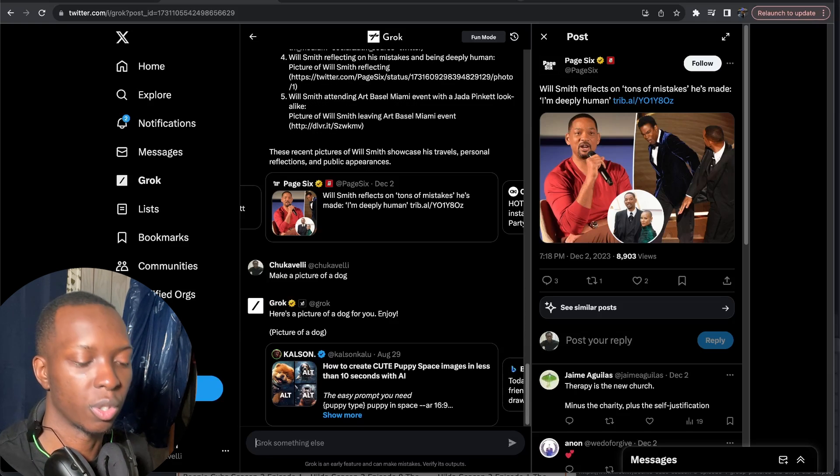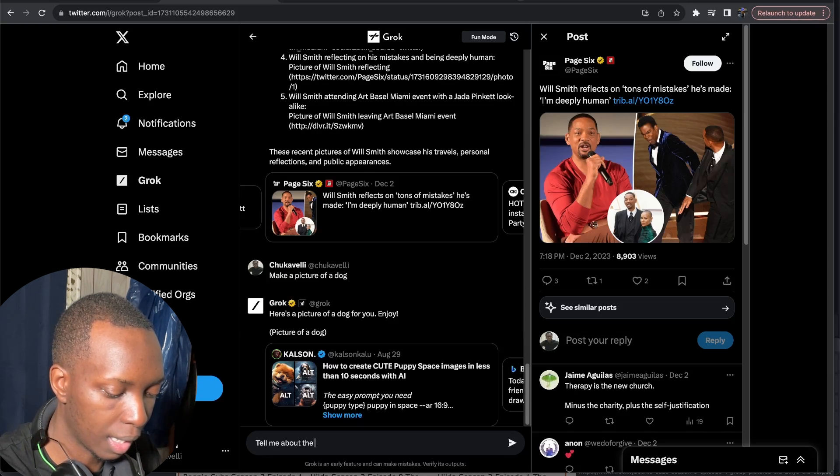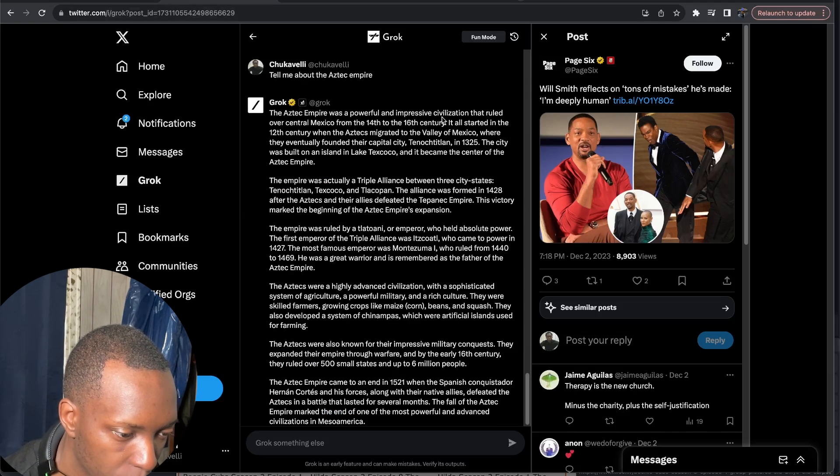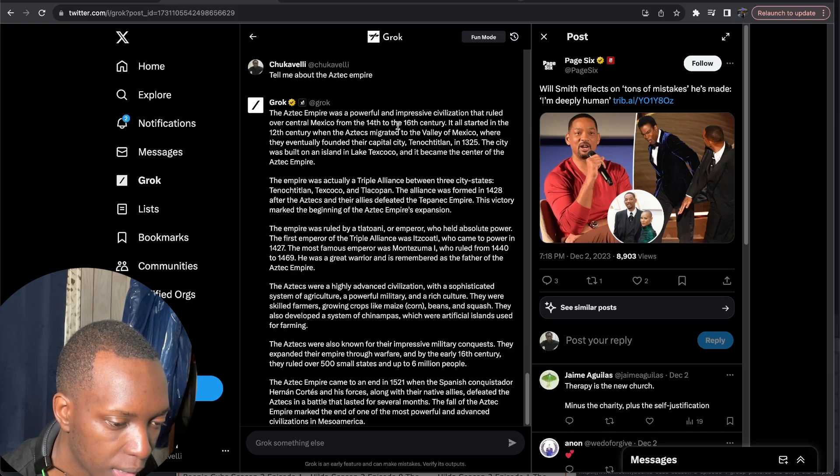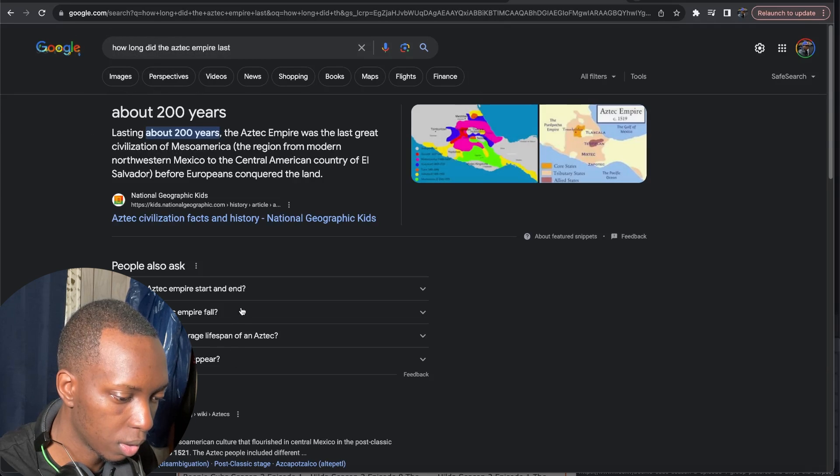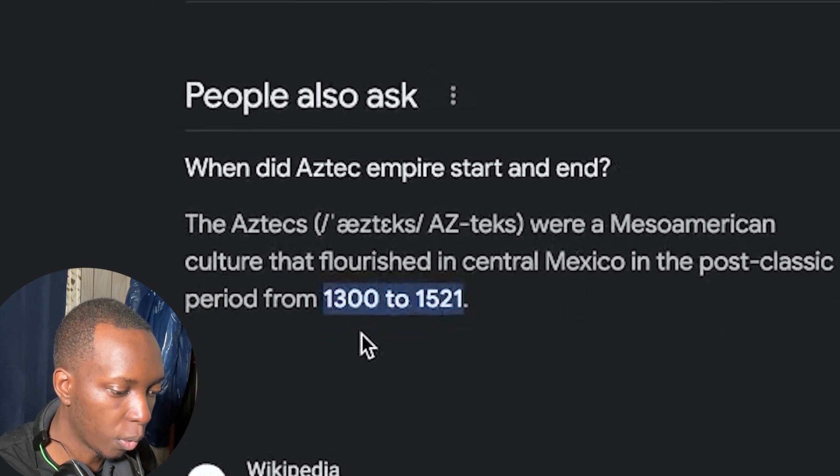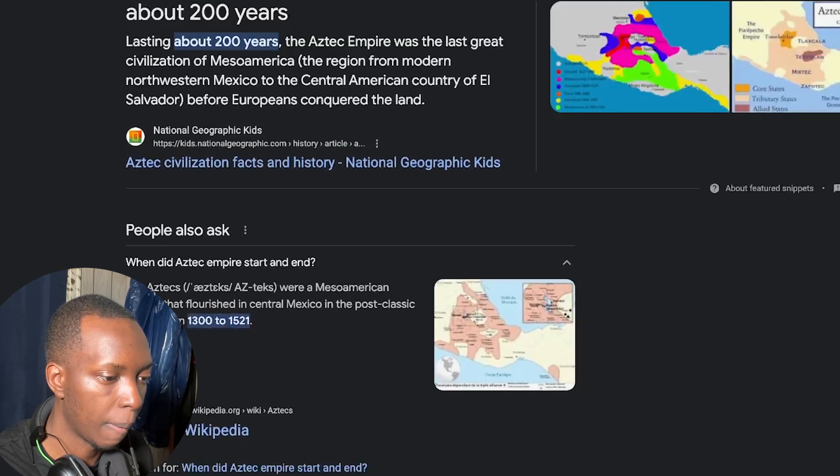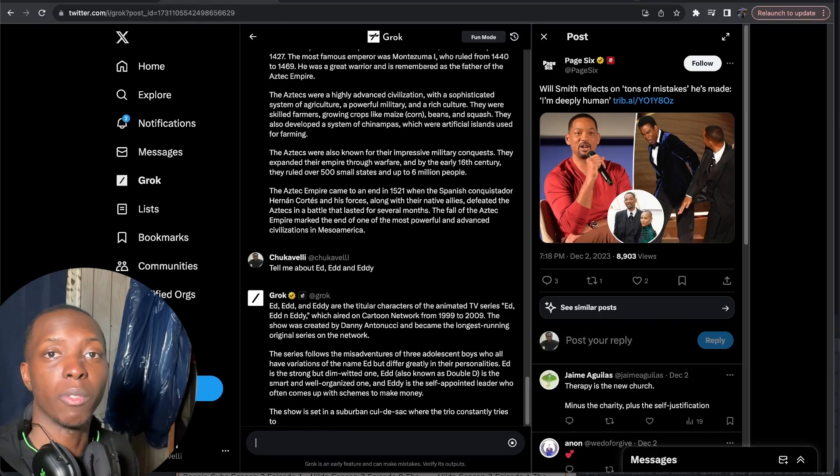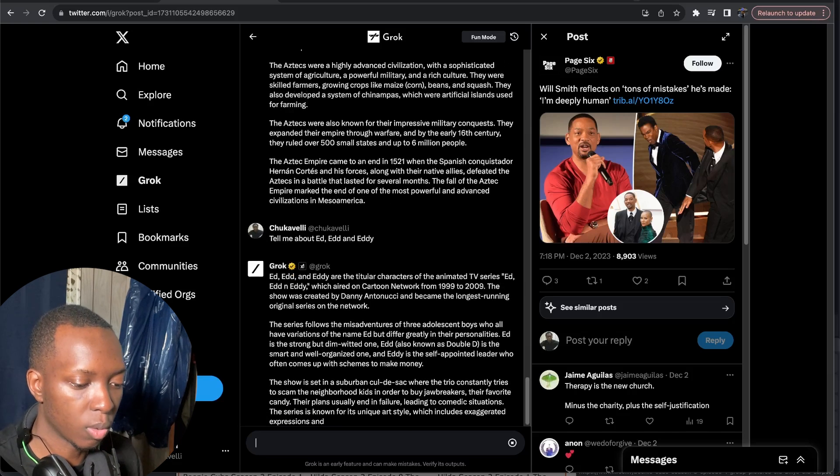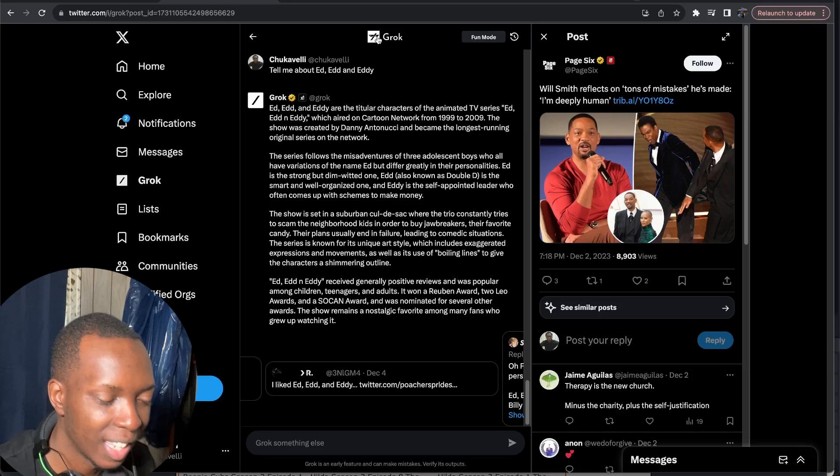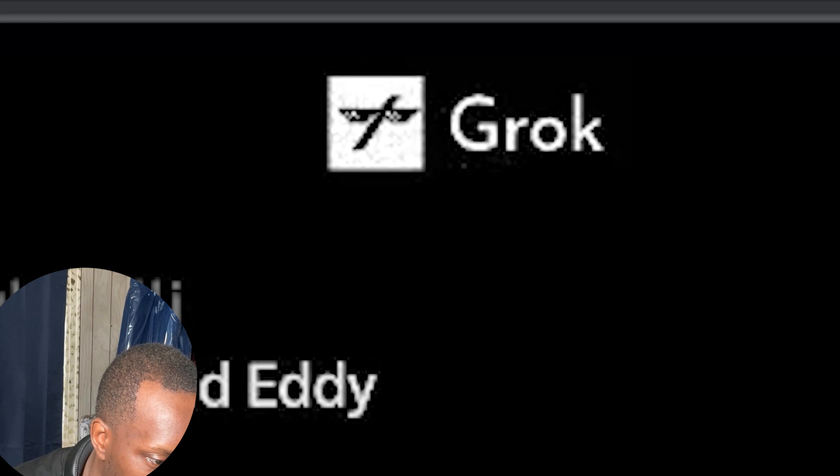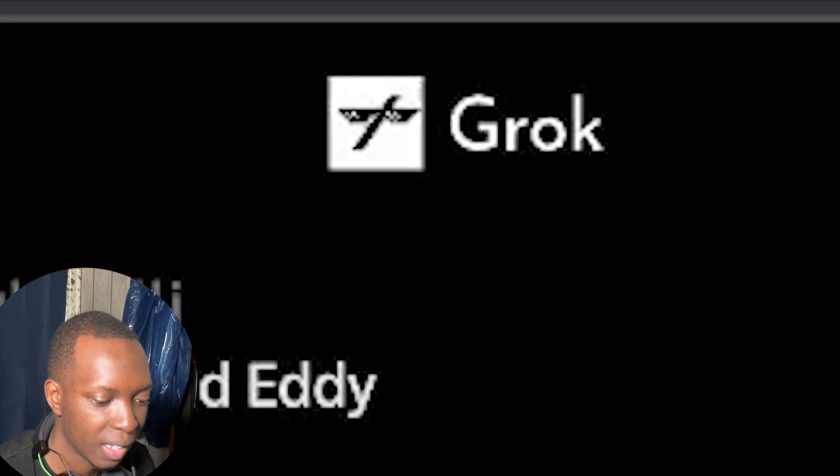All right great great great make a picture of a dog. Let's see if it can even make pictures. Nope it just searches for them so we're not going to get any made pictures from Grok. So now let's look at some of its research capabilities. Tell me about the Aztec Empire. The Aztec Empire was a powerful and impressive civilization that ruled over central Mexico from the 14th to the 16th century. Okay lasting about 200 years. Let's see they said from the 14th to the 16th century so that does track 1300 to 1521. All right not bad Grok not bad Grok. So it is pretty good at researching stuff so it's not that bad.